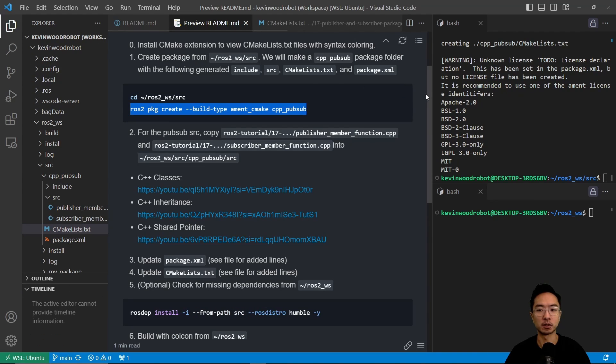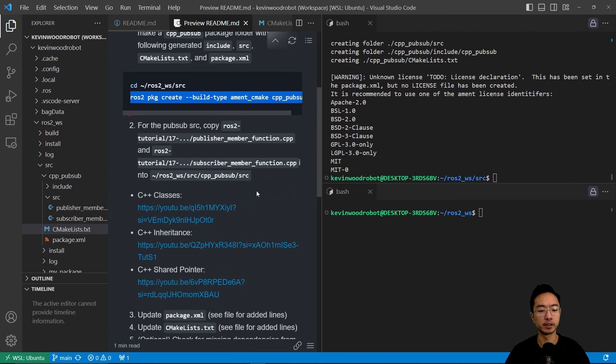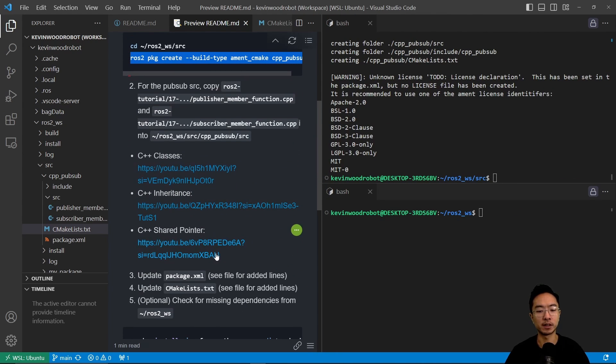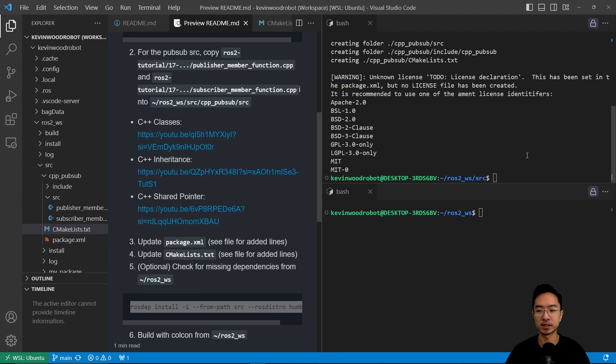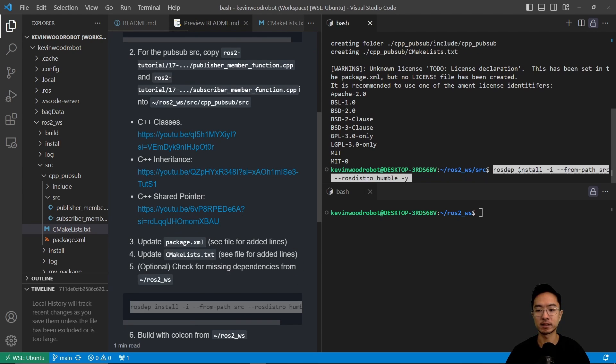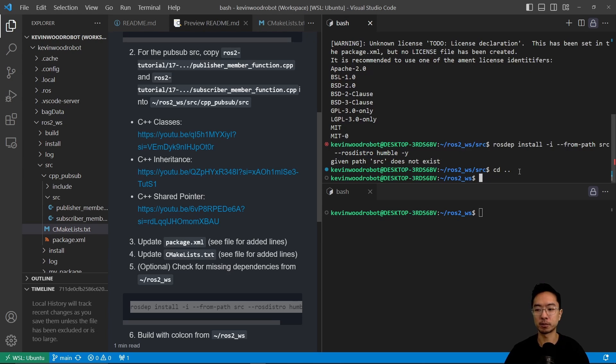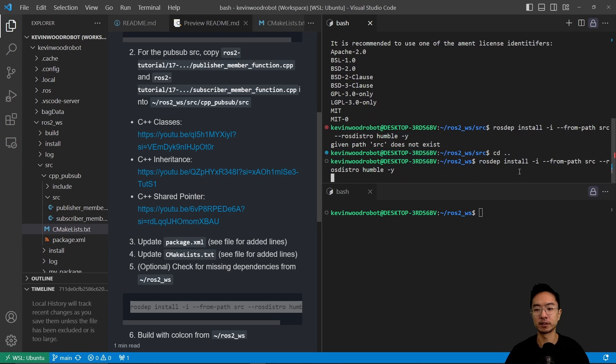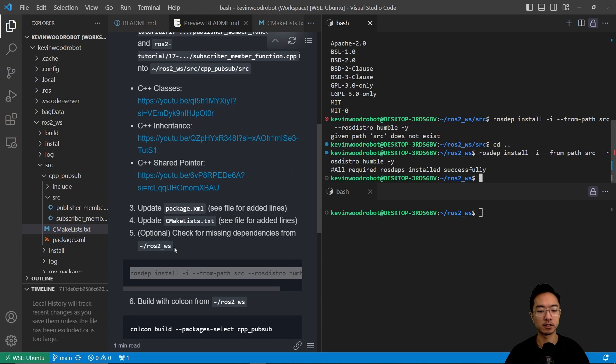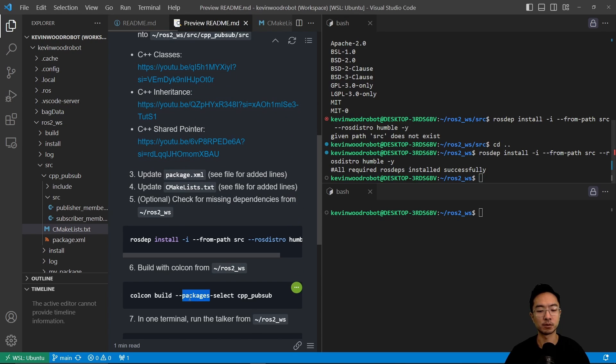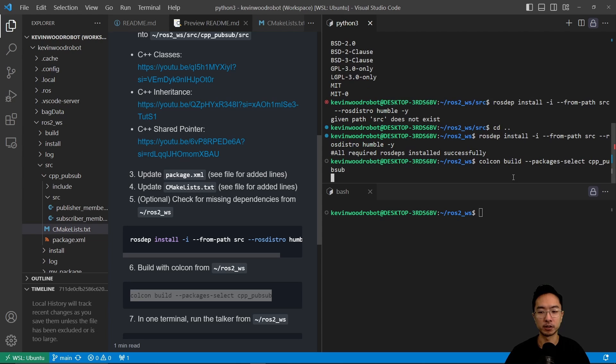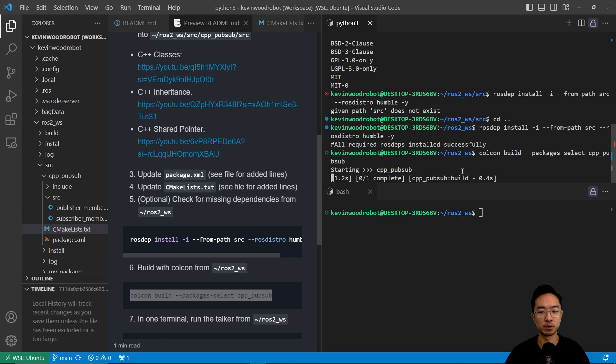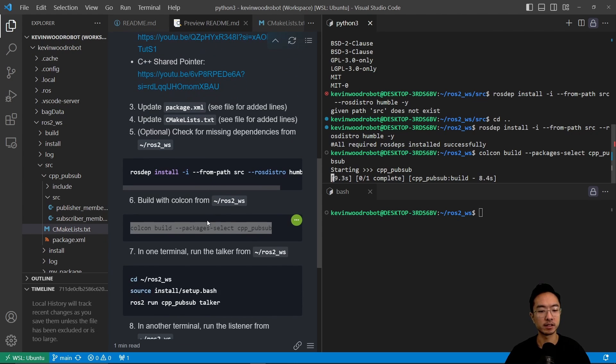So if we go back to our readme, what we're going to do now that we have updated our files, you could run this step here to check for missing dependencies. This one I would say is optional. But you want to first go back a folder and then run this. So this will do a need dependency check. So the final step is you want to build it using Colcon. So I'm going to run the Colcon build package select. And then the name of the package is cpp_pubsub. So if I go ahead and run this, this will build my package. And it'll take a few seconds to build. But once it's done building, we could start using the package.